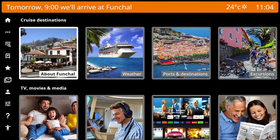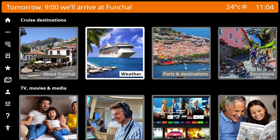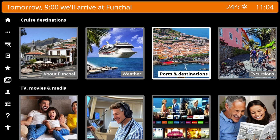In Cruise Destinations: About Next Destination, Weather, Ports and Destinations, and Excursions.